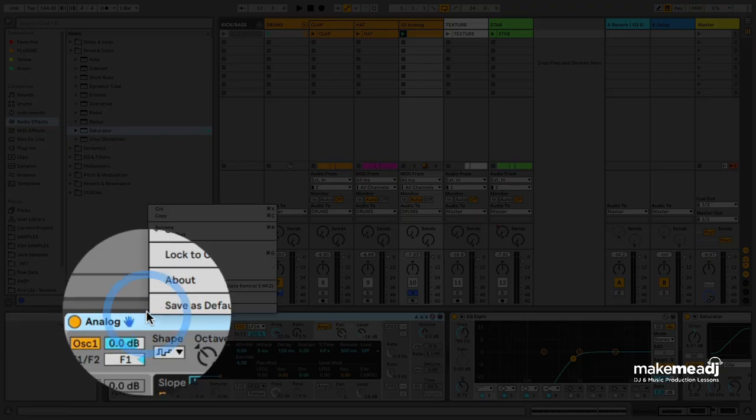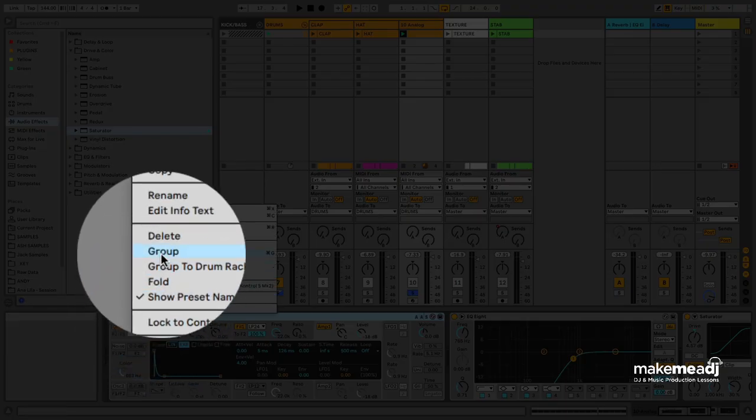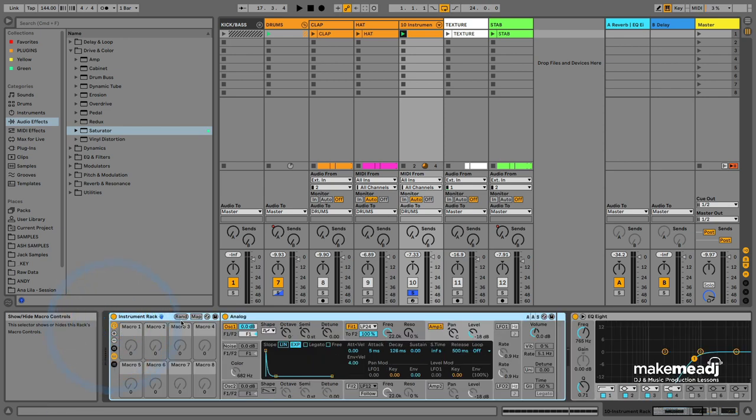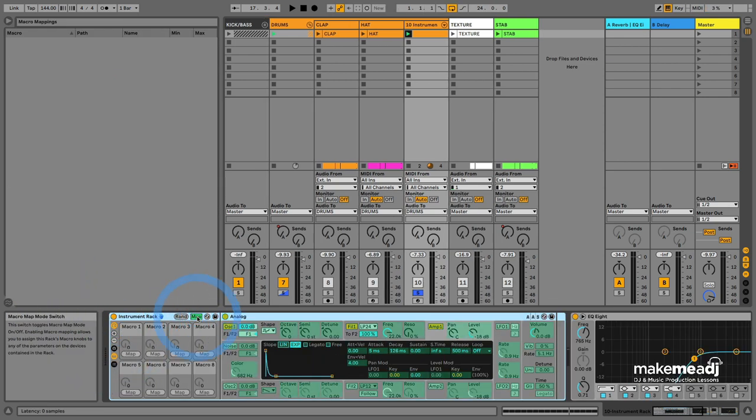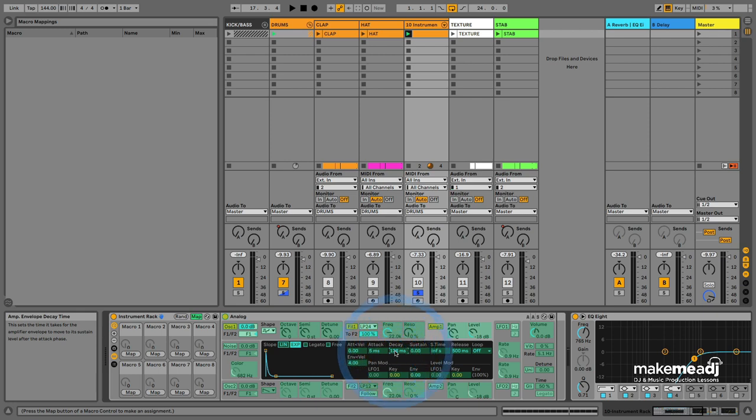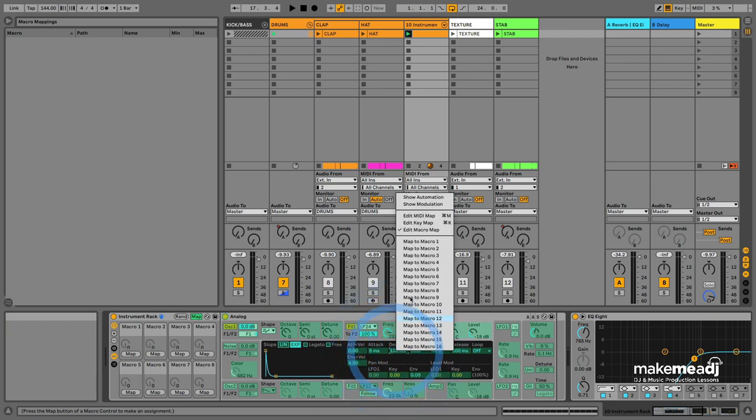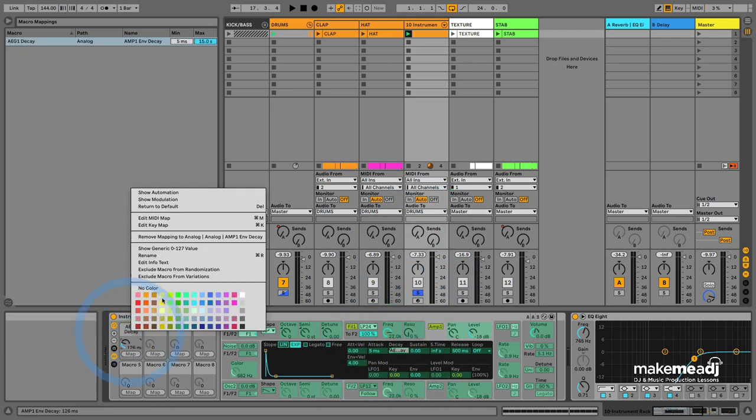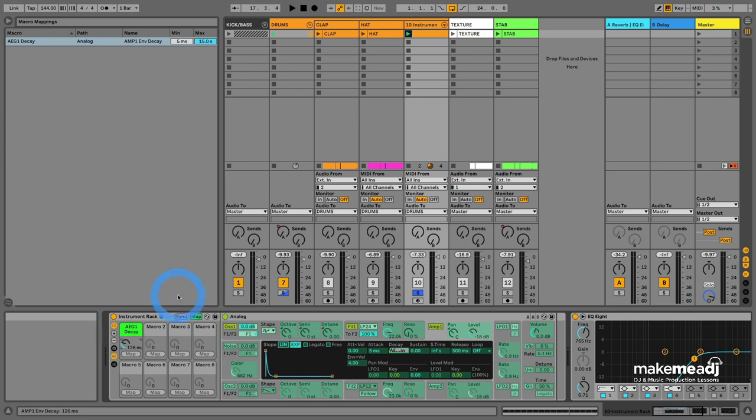Now that we've got our sound, we want to macro this. To map the macros, right-click and go to Group, click the Map tab, and assign the decay to Macro 1. Give it its own color to highlight it.